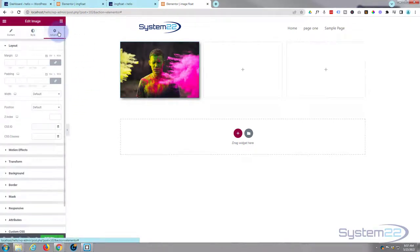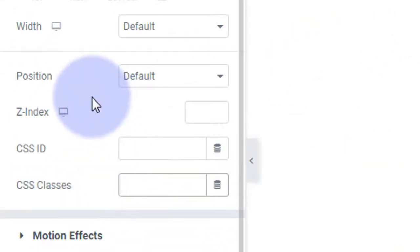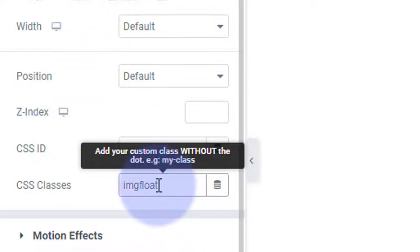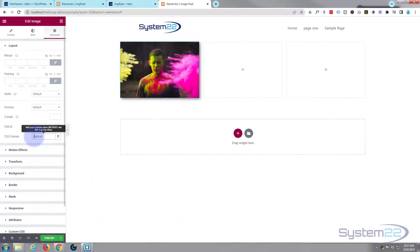Now go to the Advanced settings and give it a CSS ID so we can target it with some CSS code to make it move up and down. Let's call it 'imgfloat' — for image float. You can call yours whatever you want, but it's a good idea that it means something to you and it has to be unique. We've given this the class of 'imgfloat'.